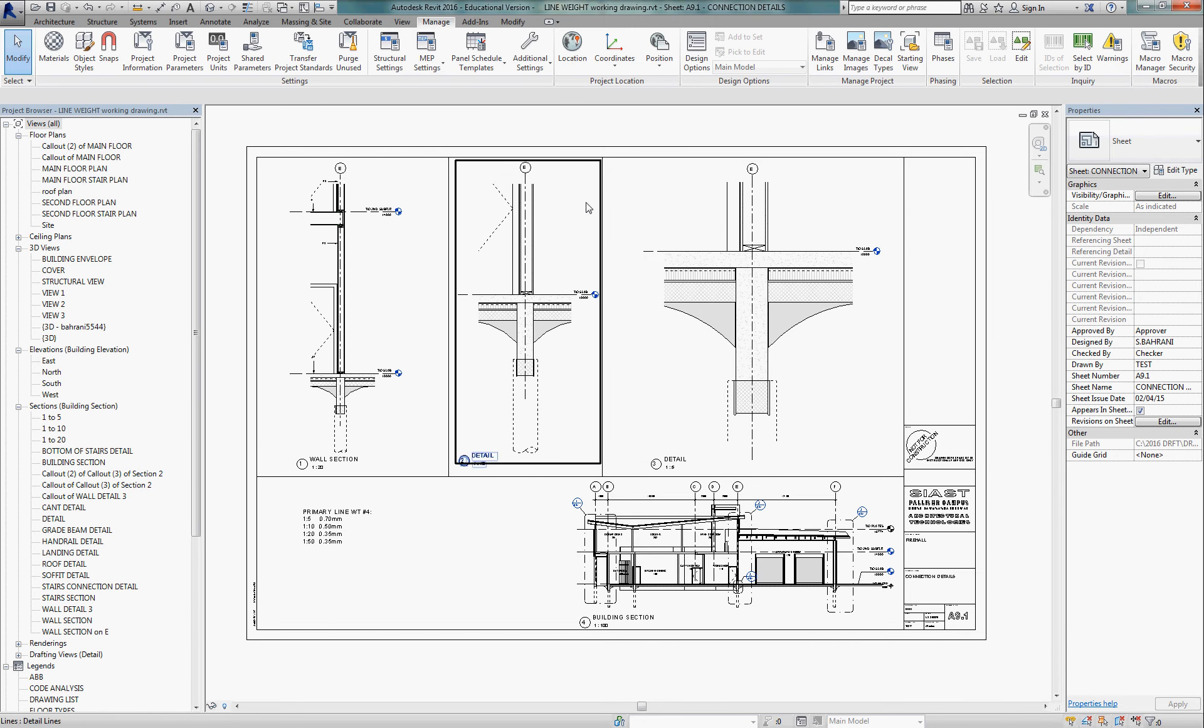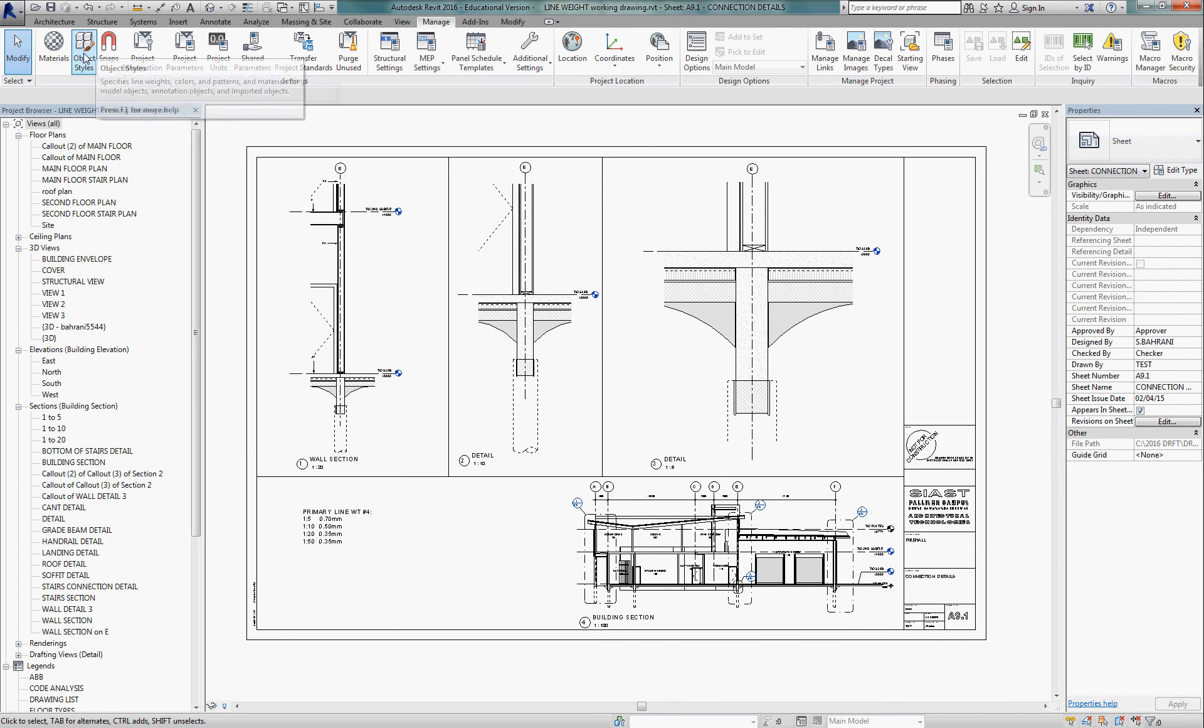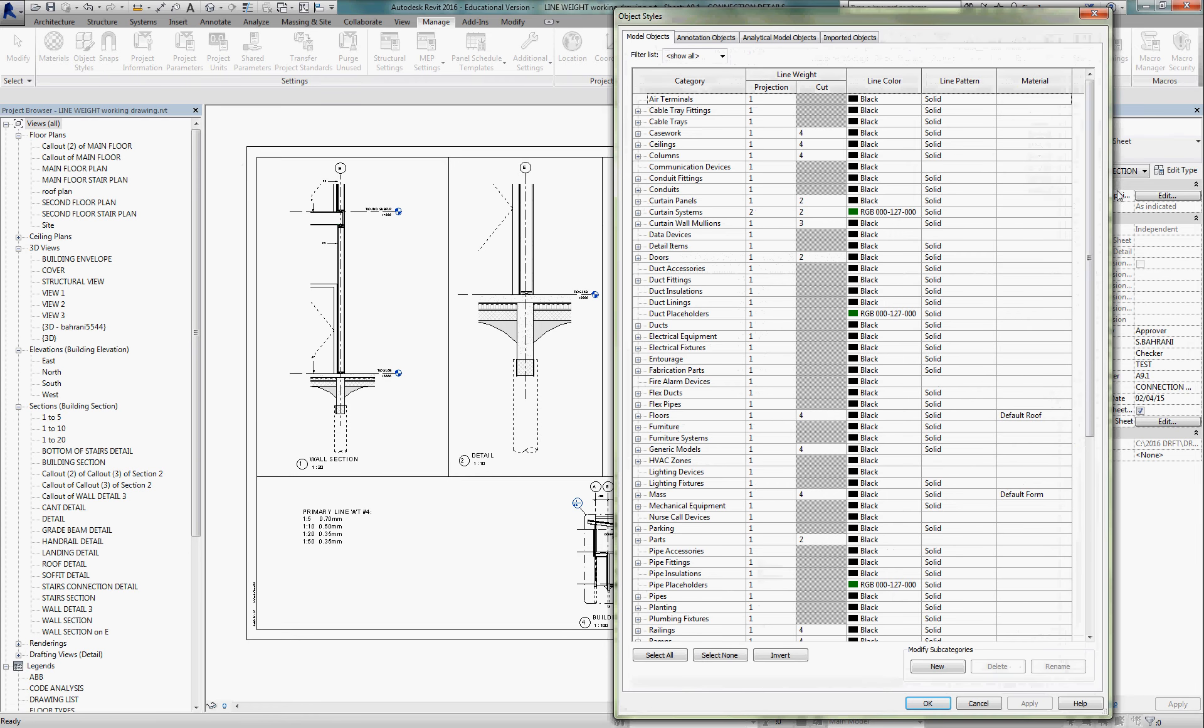Then final item that we need to look at is object styles. Still under manage tab, look at our object styles. This is where we look at things, the way Revit draws them, their components, how they relate when they're a projection line, meaning back in elevation, or when they're cut, meaning in section. So here's an example.